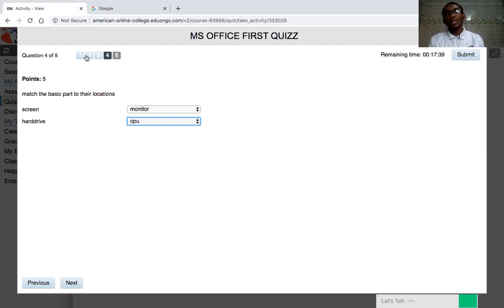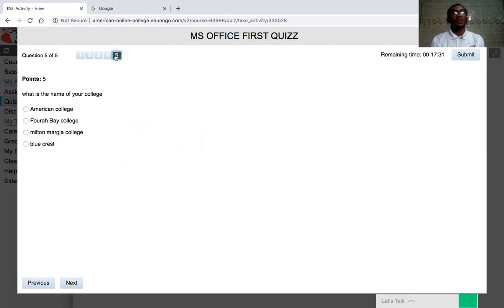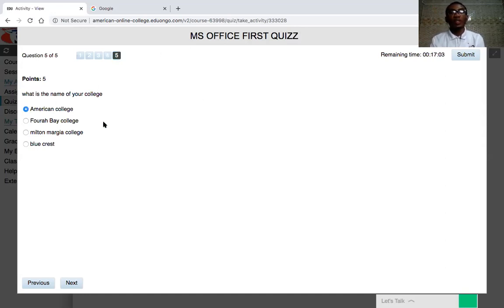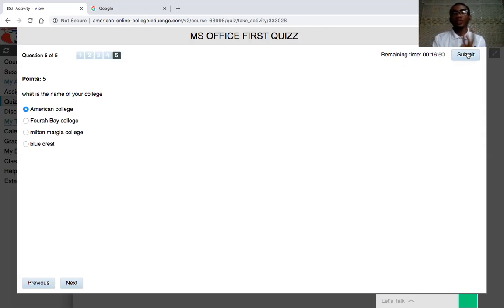When you answer a question, it will be shaded in a light blue color. You also have a time limit — when you start the quiz, the timer runs and when the time ends, everything stops automatically. You cannot bypass this system. For example, for a multiple choice question asking 'What's the name of your college?' you click 'American College.' When done, you submit. If you don't submit before the time runs out, it cuts you off automatically and your current score is your final score.